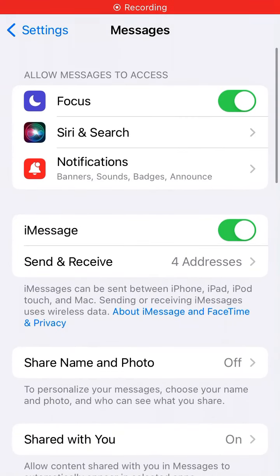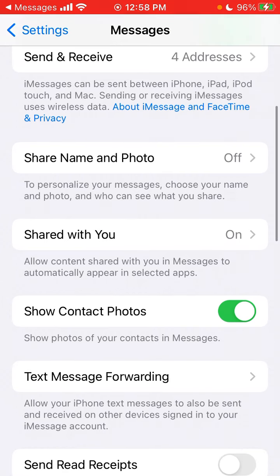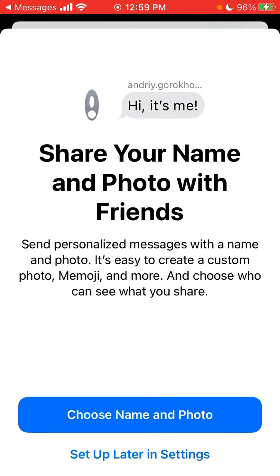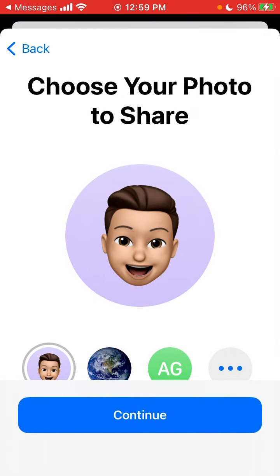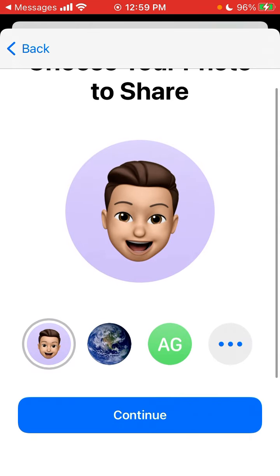In iPhone iMessages, you can enable sharing your name and photo. This feature is disabled by default. To personalize your messages, choose your name and photo and who can see what you share. Just tap 'Share Name and Photo' and then choose your photo to share.